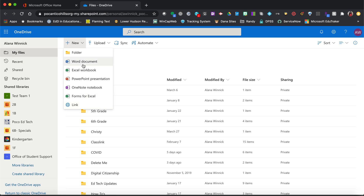So select which one you want. I'm going to create a Word document. And open your document.